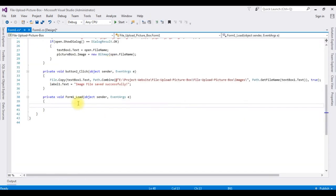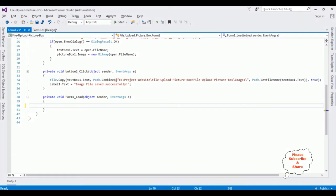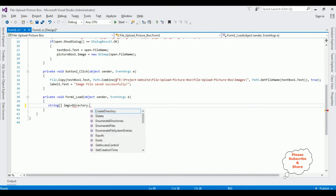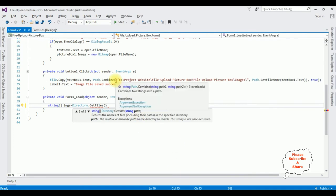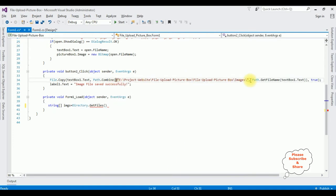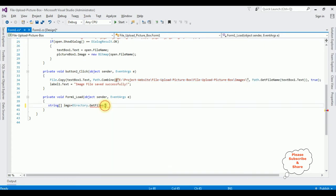And here we got the form one load event. In this event I'm creating a variable string array images. In this, image files is equal to Directory.GetFiles, which is a method that takes the path of the images folder. Here I already added. I'm copying this image path and pasting here.